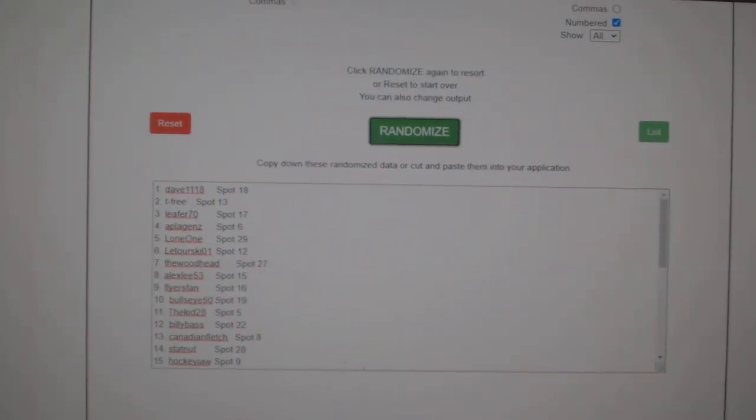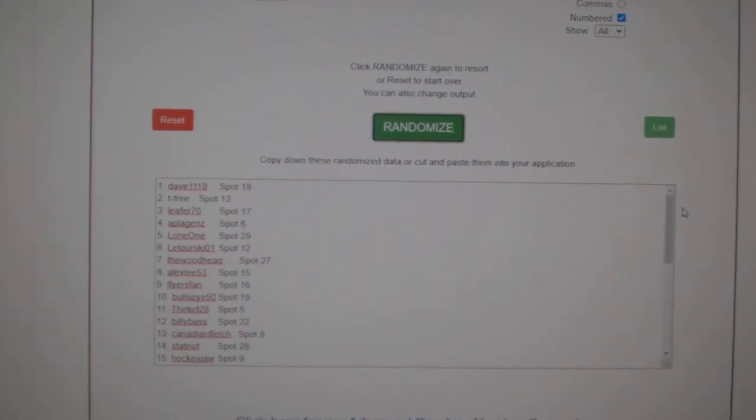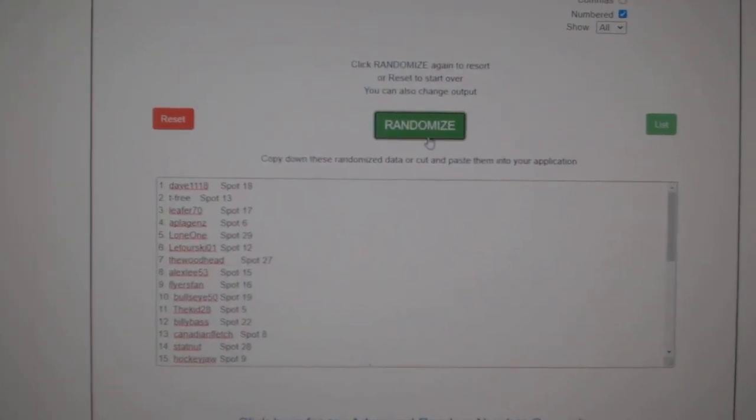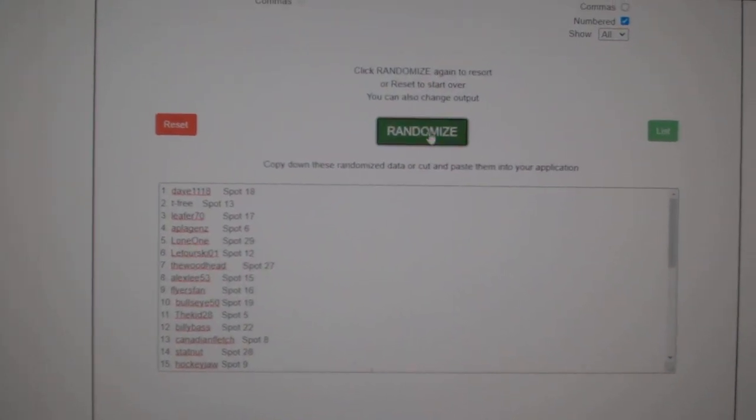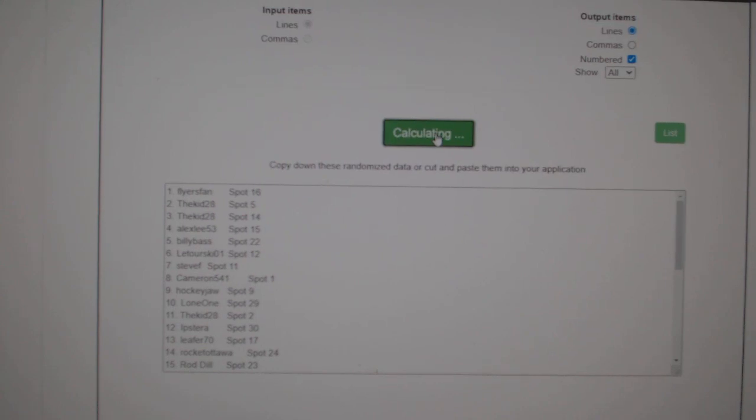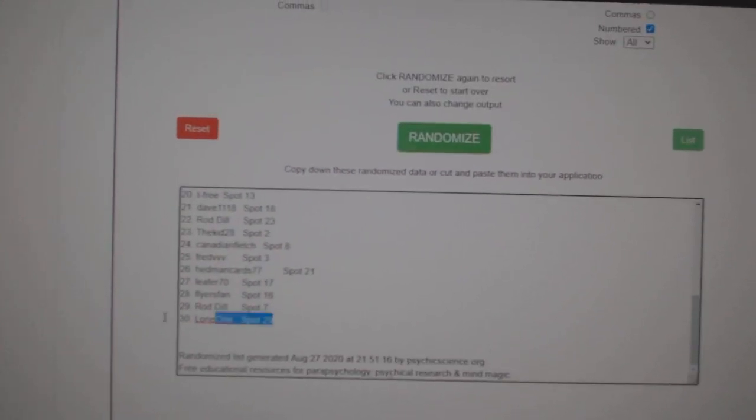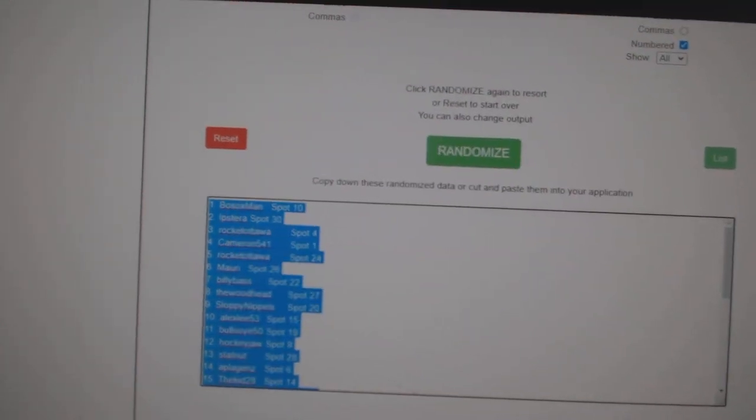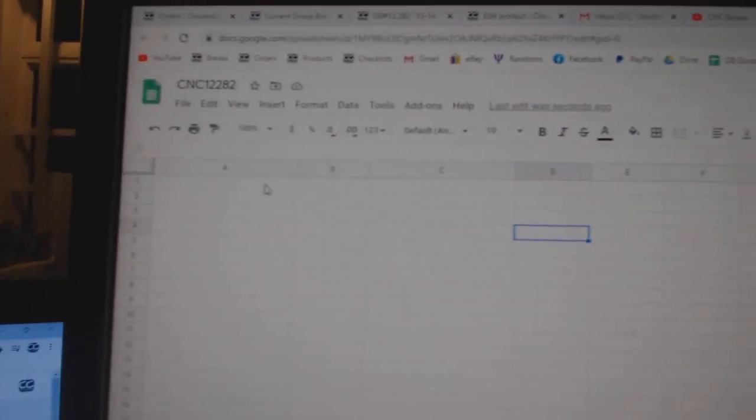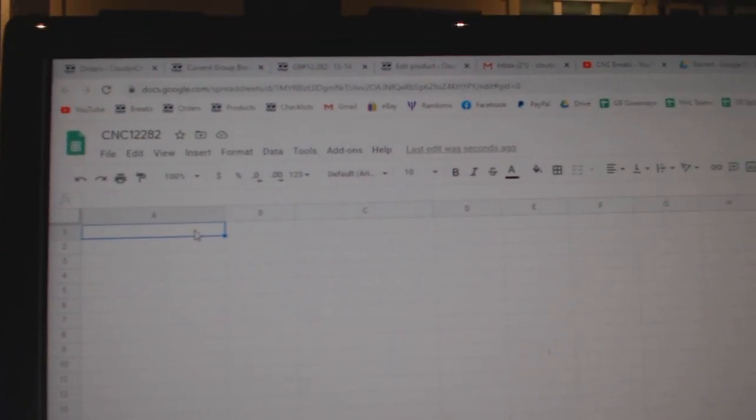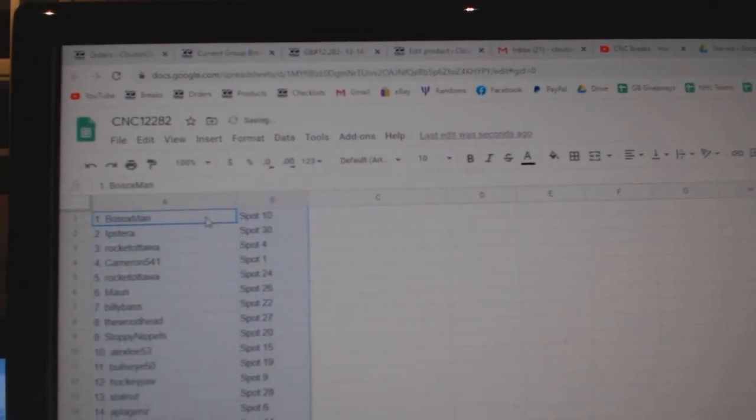Team Random Scene to Group Break, CMC12282, three times starting with all the names. One, two, three, copy.